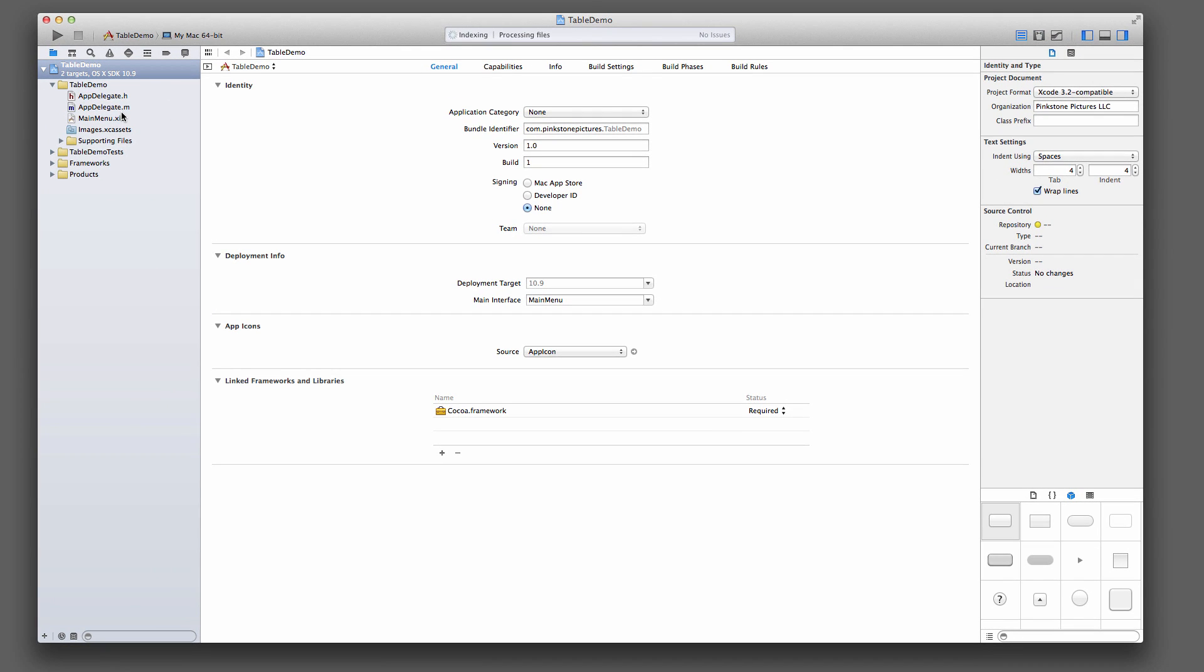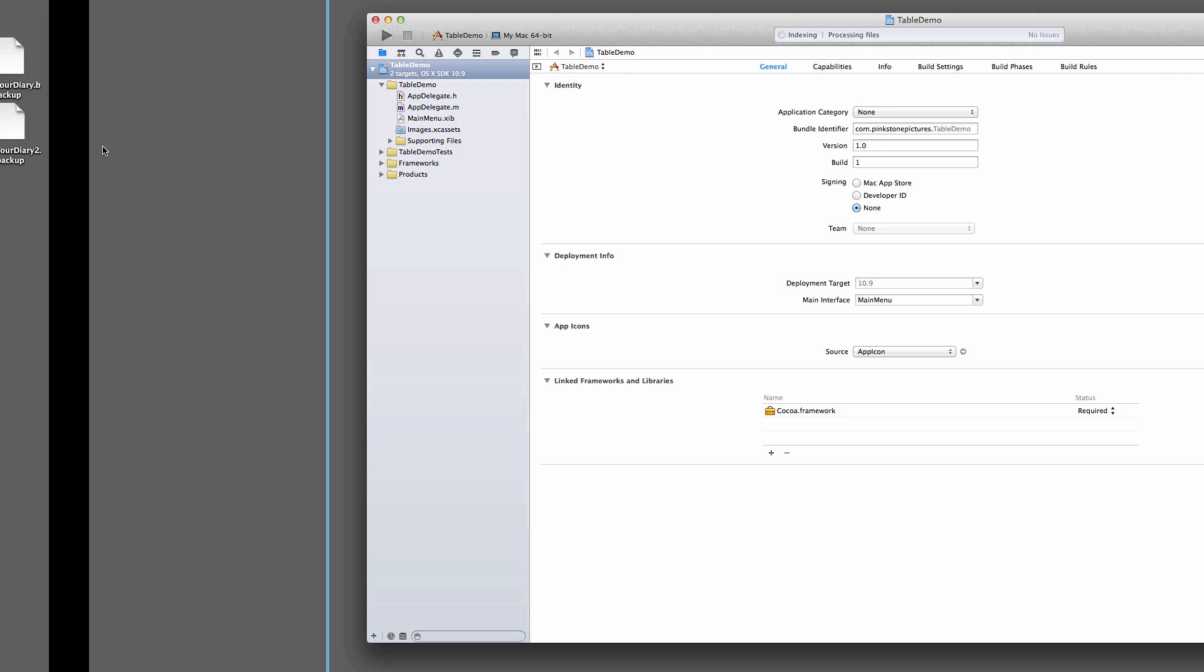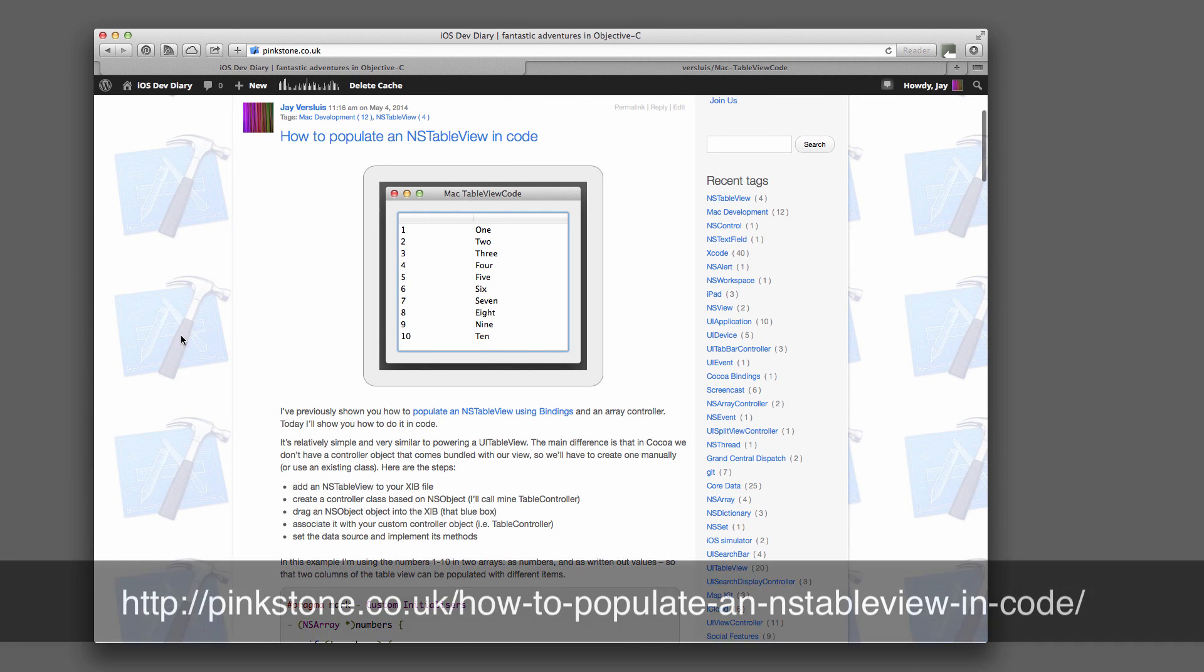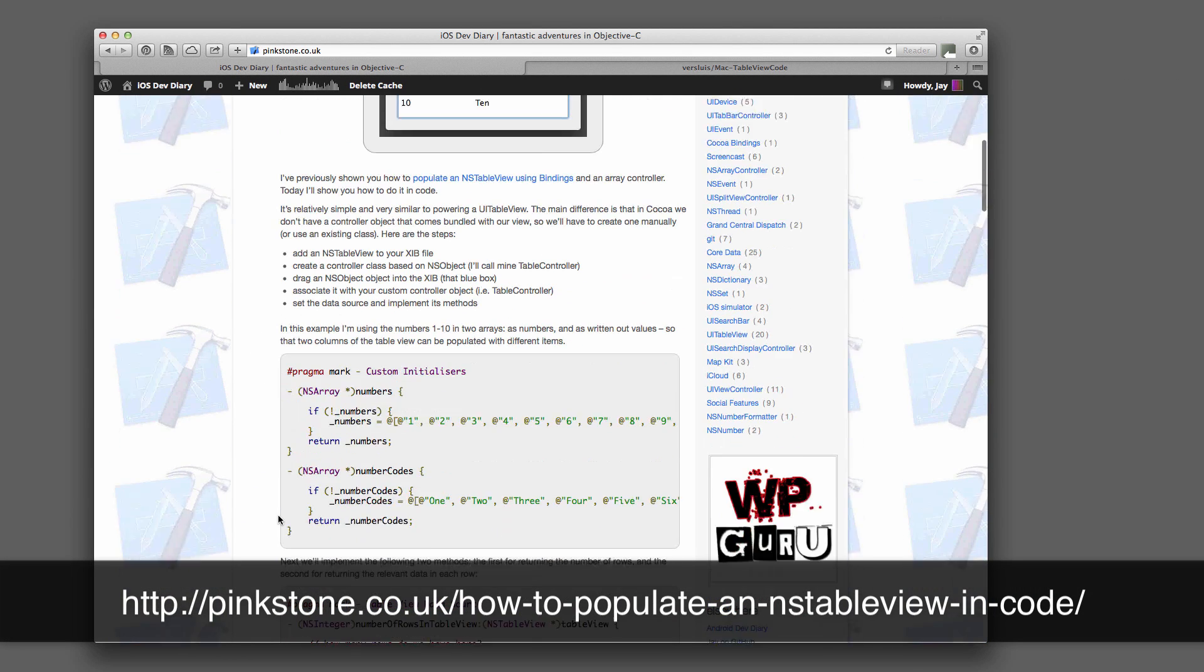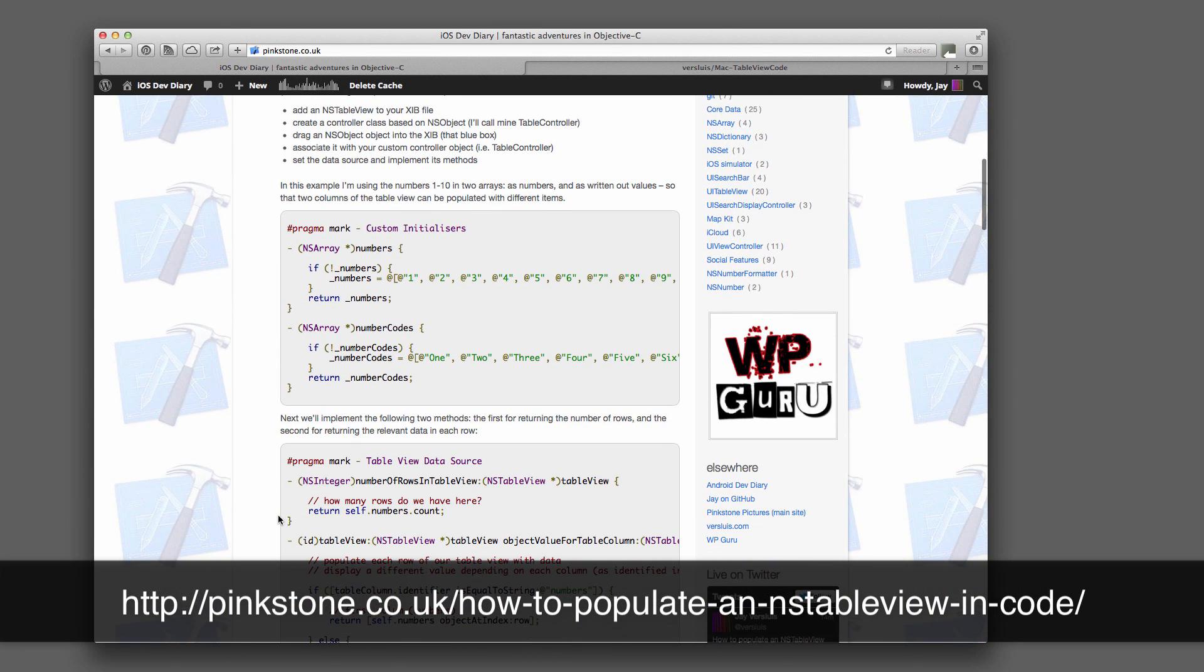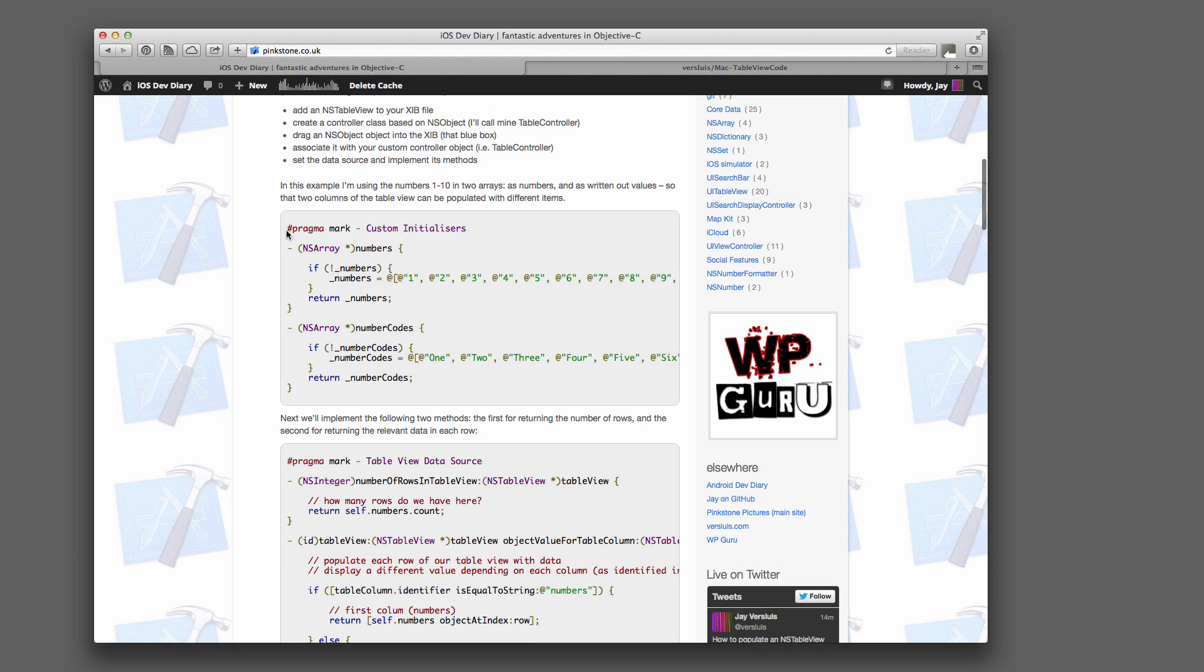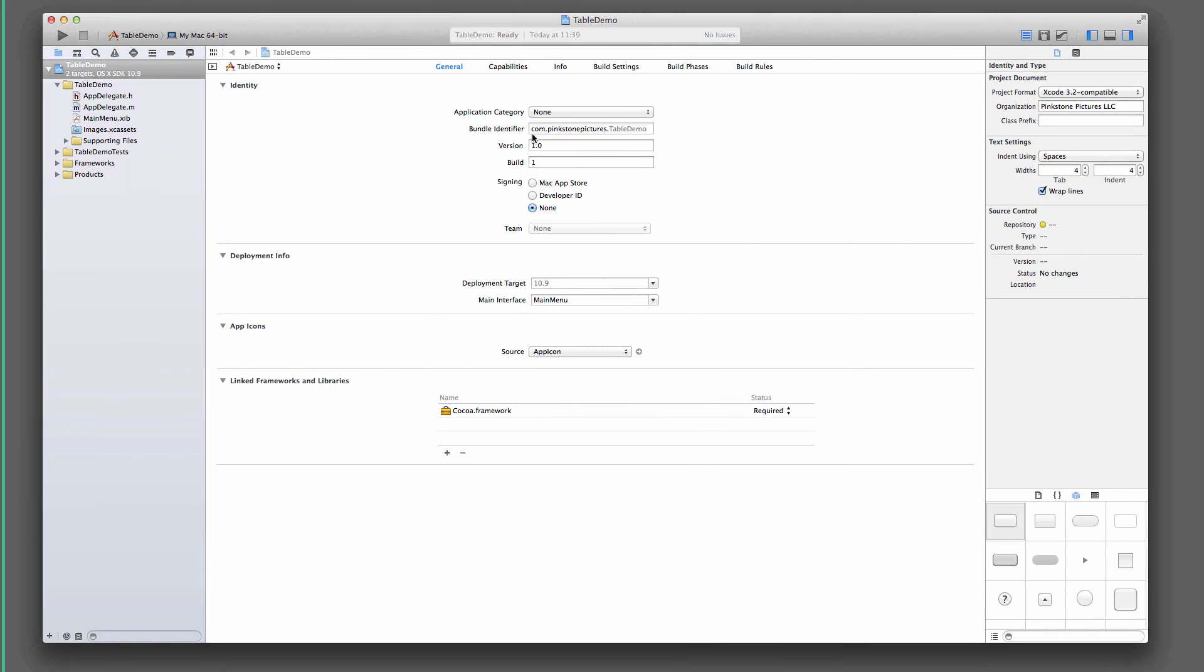Cocoa application and we're going to call it TableDemo perhaps. Alrighty, so I'm going to refer to my code here from this article. So I'm going to copy and paste some of these things in only because I've already written them out. But the principles remain the same. So first we're going to drag our NSTableView into the NIB file. And then we're going to create a custom controller class and hook it up properly. Let's do that first.